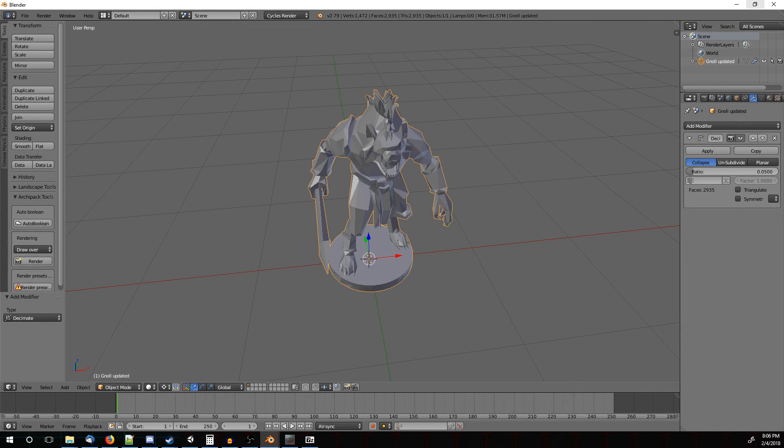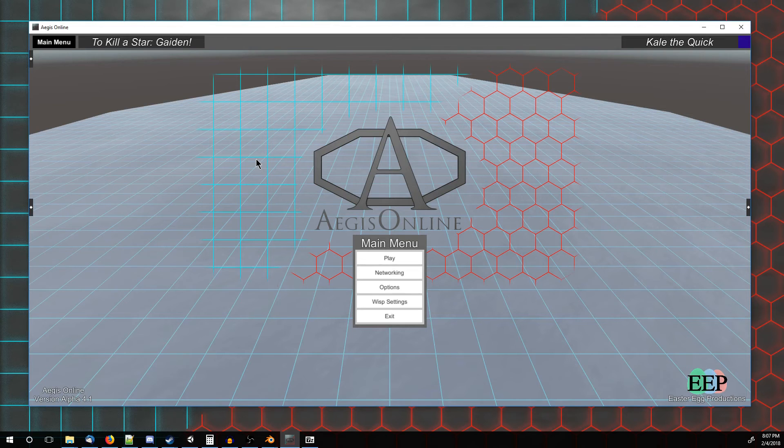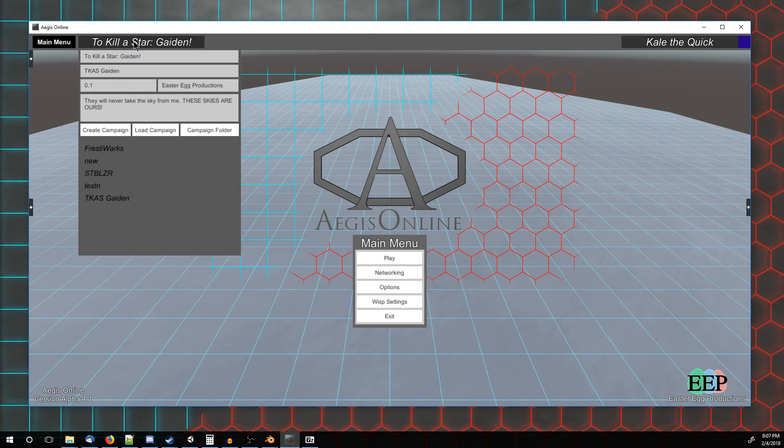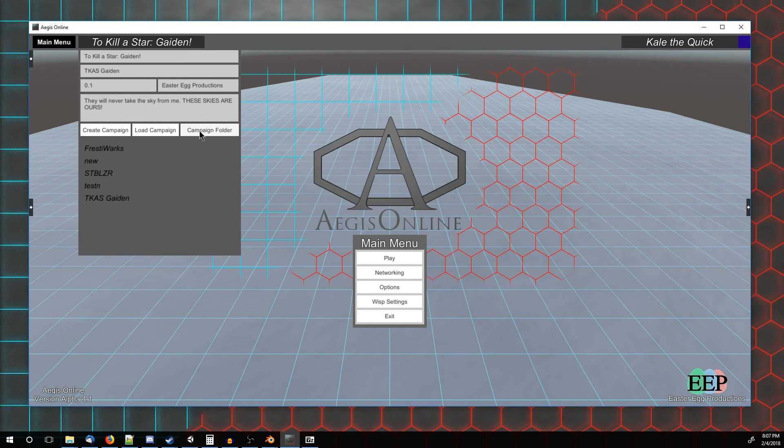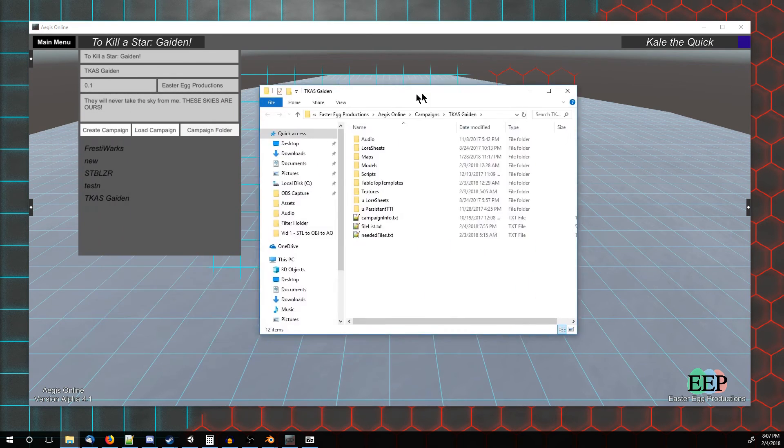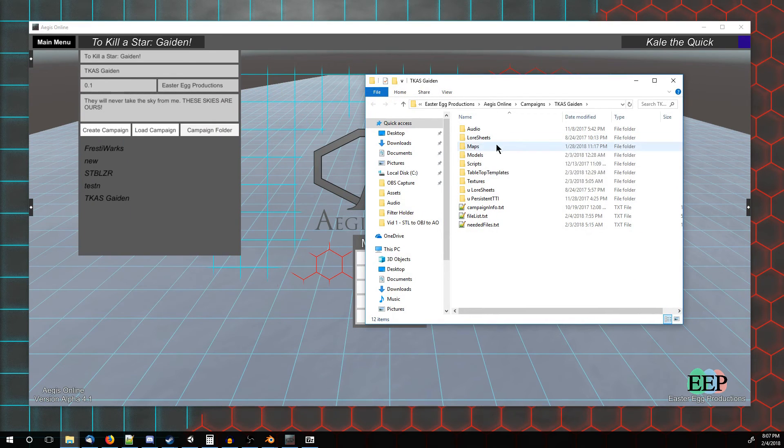Now we need to go over to Aegis Online to pull him in. So in Alpha version 4 of Aegis Online, when the server is not running, you can actually open the Campaign folder where you need to put everything directly. By clicking that button, you see it pops up right here. And we want to go over to the Models folder.